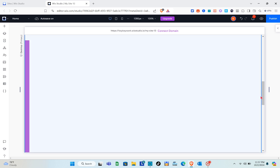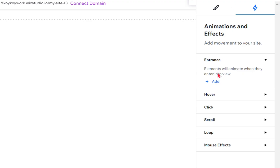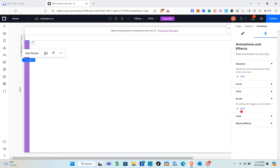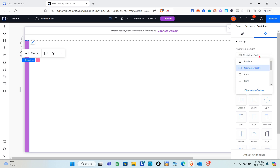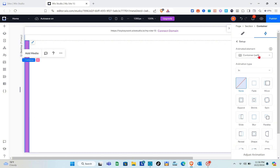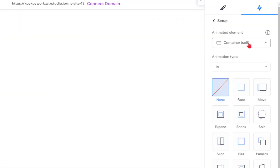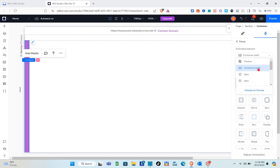For the horizontal scroll effect in Wix Studio, the trigger is very important. Go to 'Animation and Effects', then the 'Scroll' section. For the animated element, make sure you select the flex box.